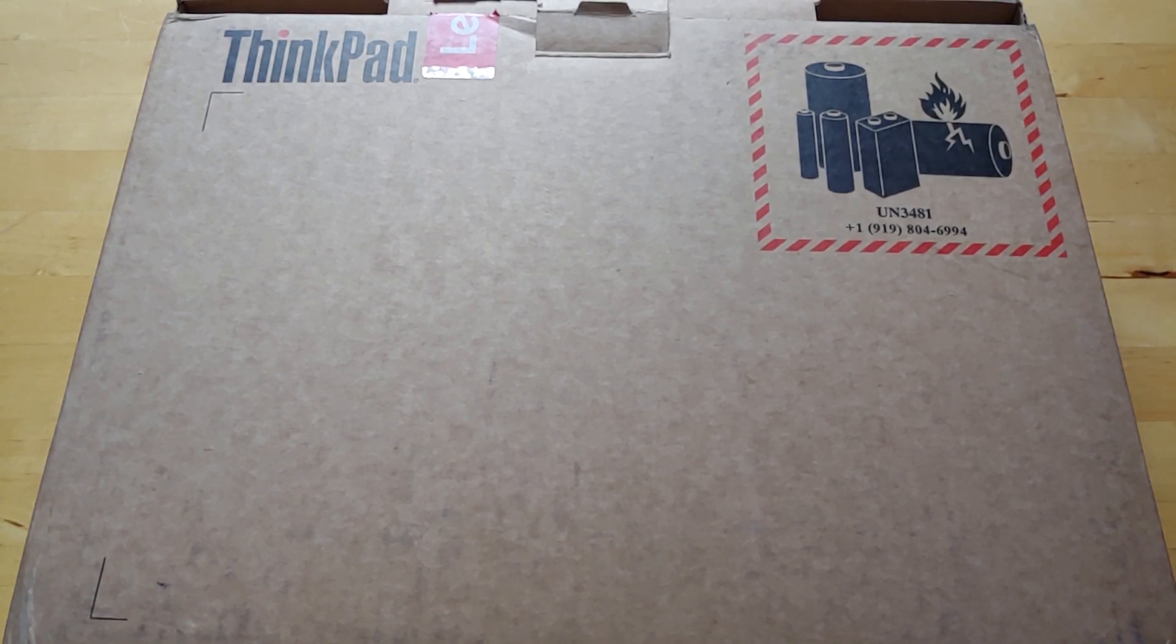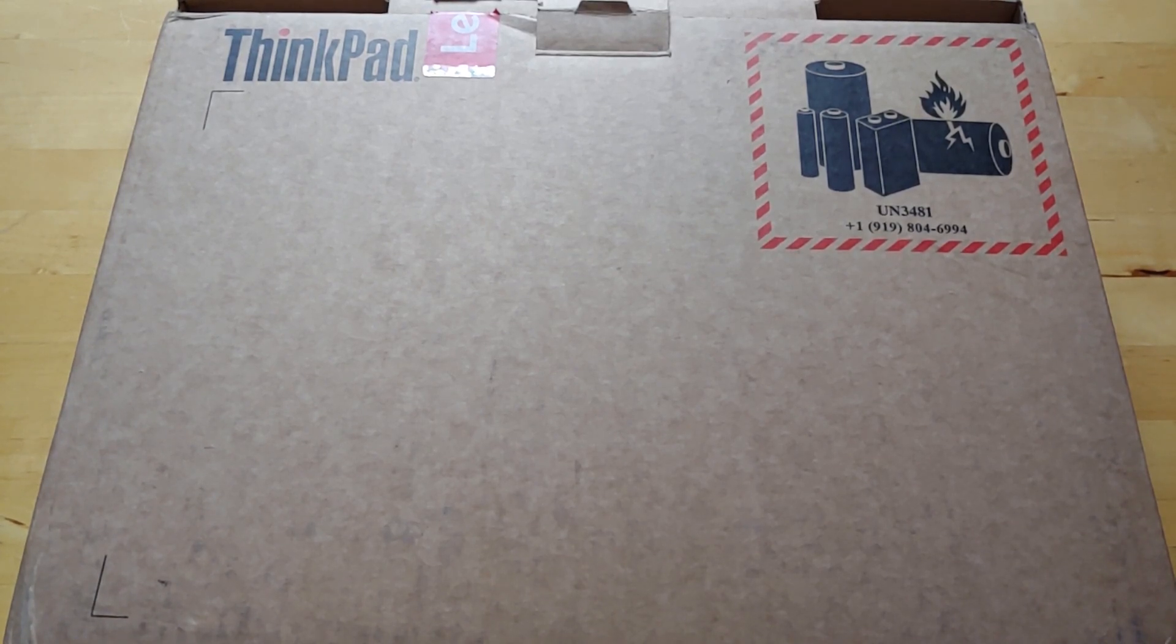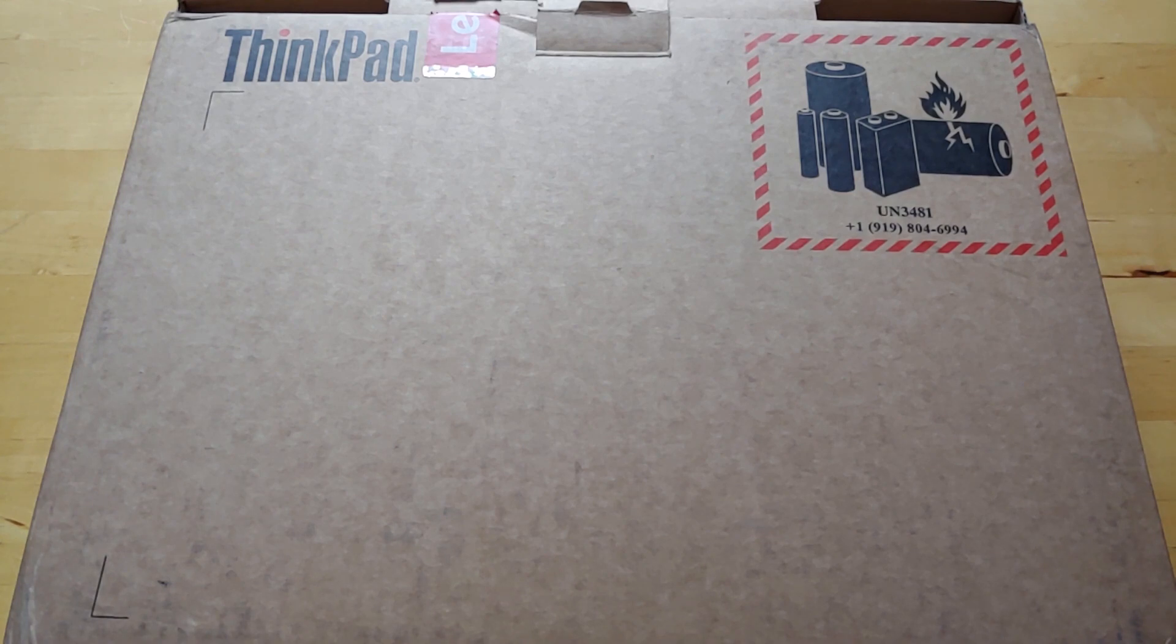Hey guys, I'm Rich from Neowind. Today we're unboxing Lenovo ThinkPad X1 Tablet and this is the third generation model.